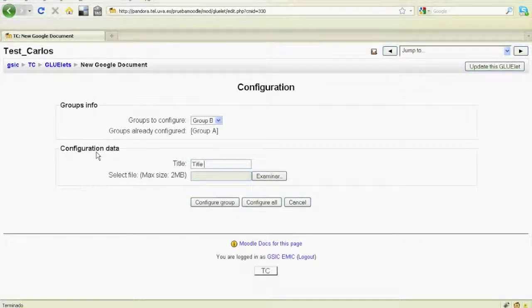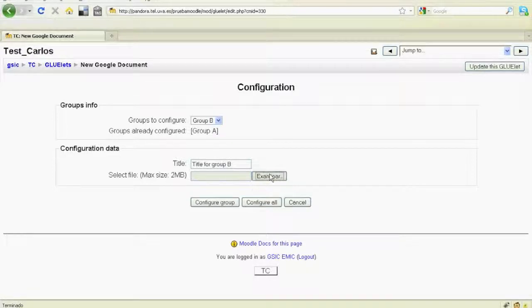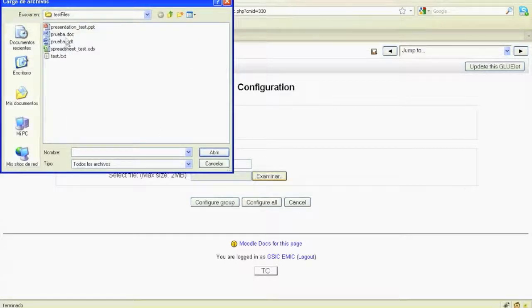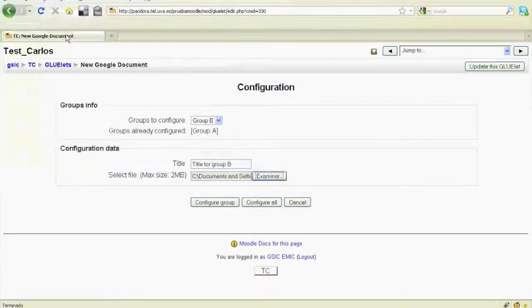Instances are automatically created and assigned according to the groups defined in the VLE.